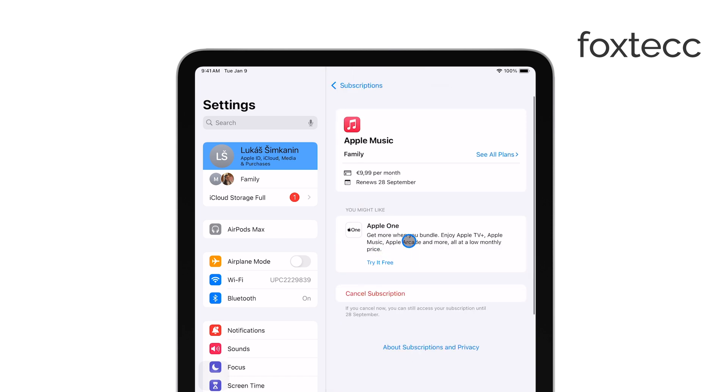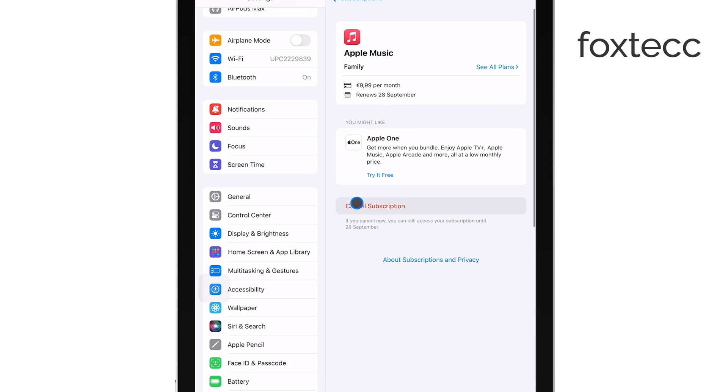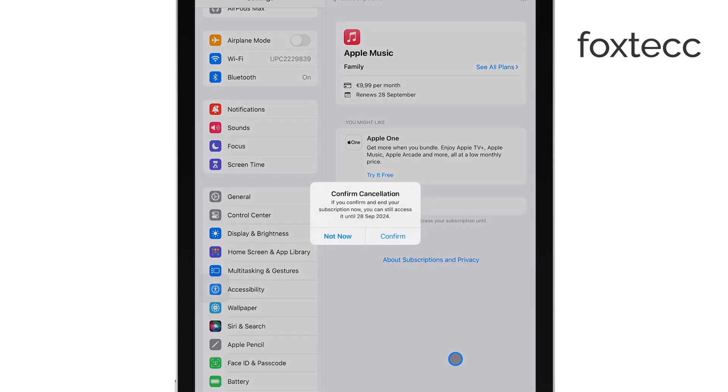To cancel the subscription, simply tap the Cancel Subscription button. You'll be prompted to confirm the cancellation, go ahead and confirm it.